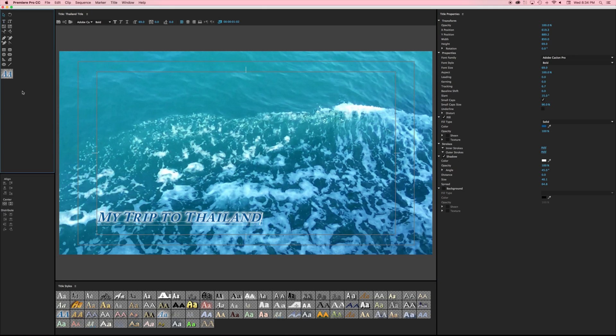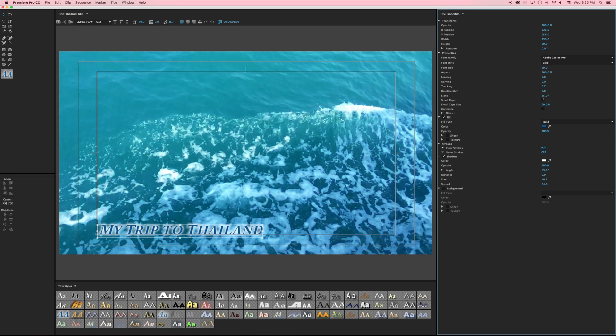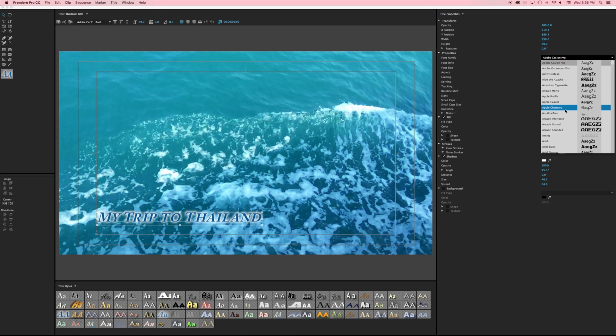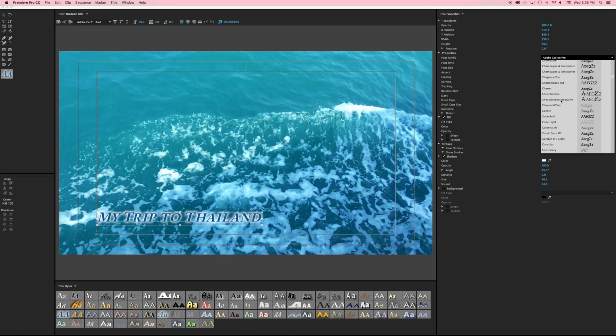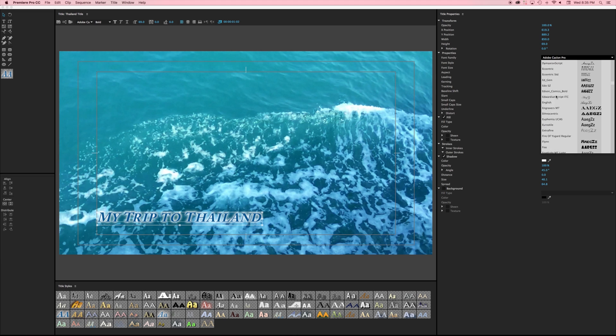Hit my selection tool and I'm going to work with this font just a little bit more and let's talk about how we can do that. You'll notice to the far right I have my title properties so this is where I can transform. I can change where it is in my screen here and I can also navigate my same fonts and font families.